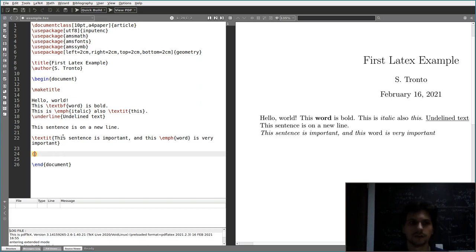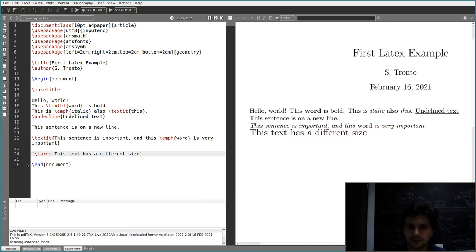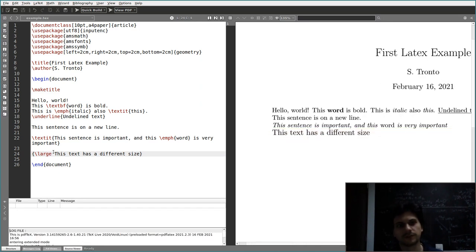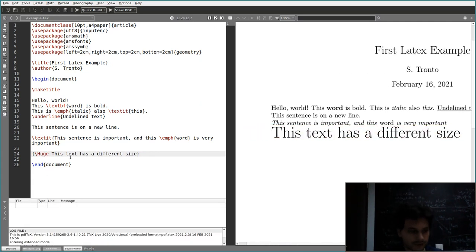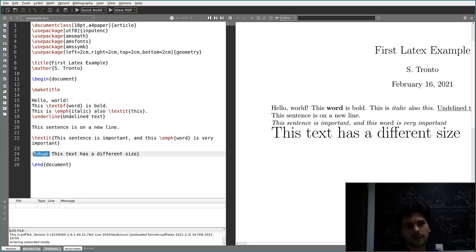You can also change the size of text. Enclose your text in curly braces and use size commands like \large (capital L) for large text, \large (lowercase l) for slightly smaller, or \Huge for very large text. Note that size commands work differently from commands like \textbf — the size command goes inside the braces while \textbf takes the braces as its argument.